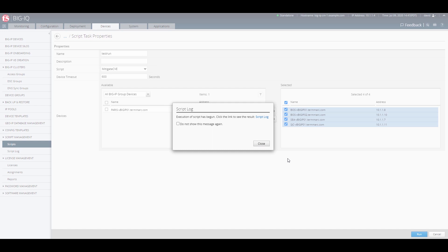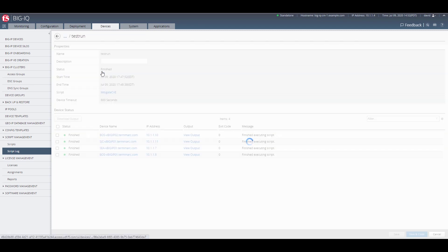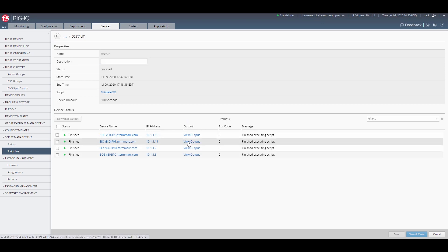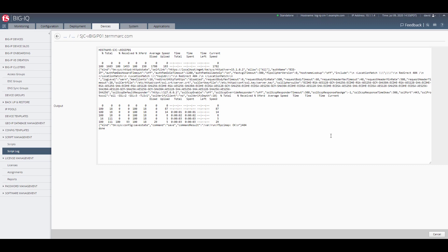BigIQ will launch a task to copy that script to all of the devices and keep you updated on the progress. Once the script is completed, it will bring the output file back to BigIQ and give you information on whether it exited successfully or not.